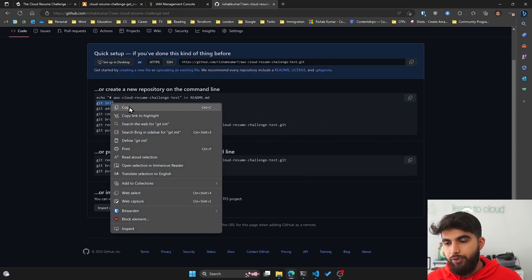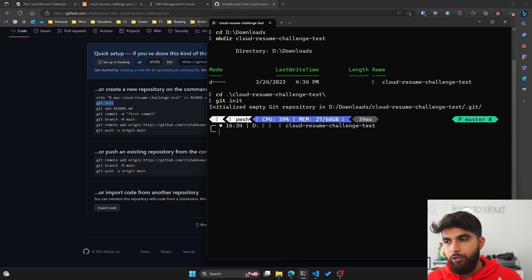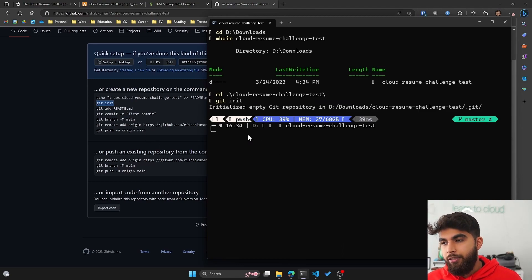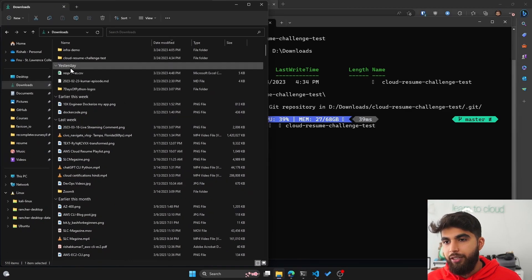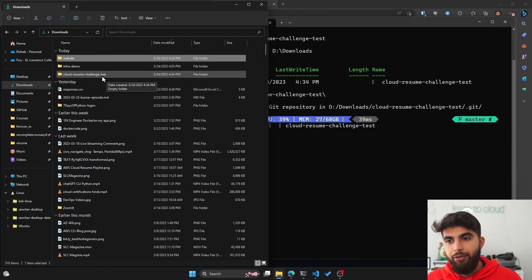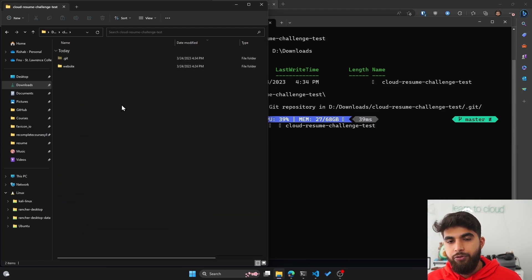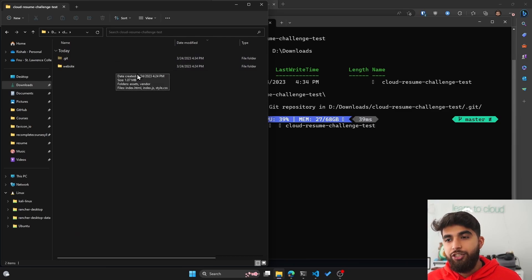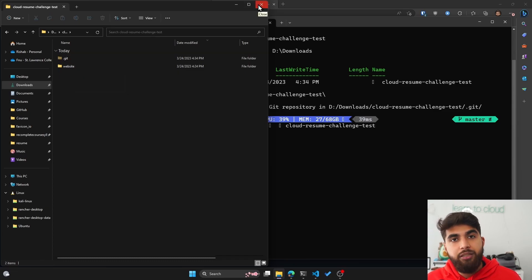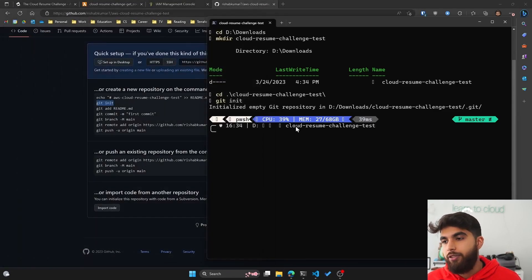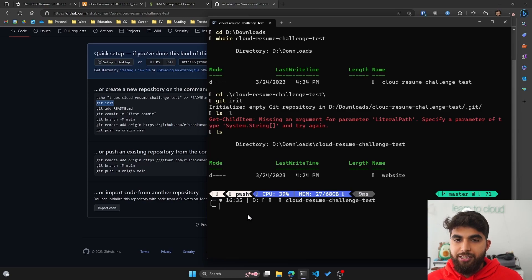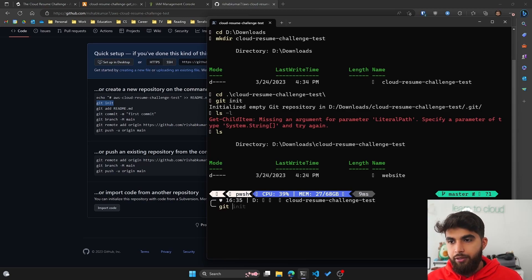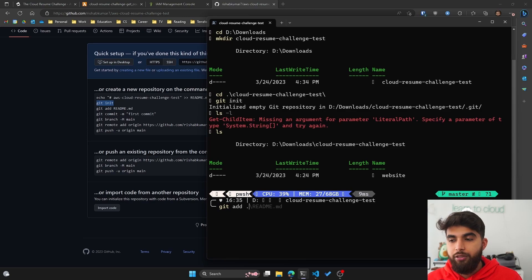The first one being git init. This will initialize the repository on our local directory that we just created. Then what I want to do is move my website folder into the cloud-resume-challenge. I'm just going to drag and drop. Now if you see my cloud-resume-challenge-test folder has the website folder which contains the index.html, CSS, and JavaScript files. If I do ls you can see it has the website folder now.